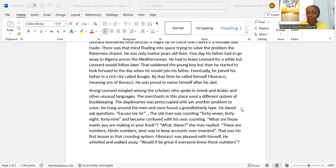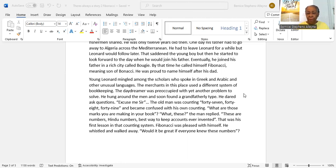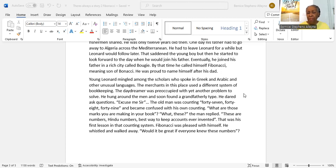And soon found a grandfatherly type. He dared ask questions. 'Excuse me, sir.' The old man was counting: forty-seven, forty-eight, forty-nine, and became confused with his own counting. 'What are those marks you are making in your book?' 'What, these?' the man replied. 'These are numbers, Hindu numbers. Best way to keep accounts ever invented.'